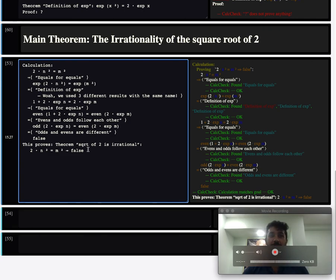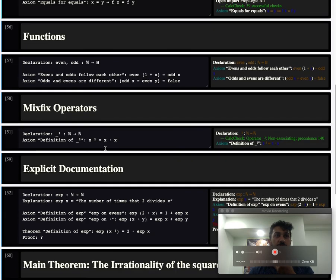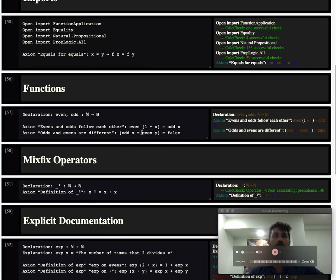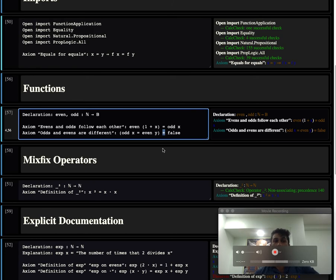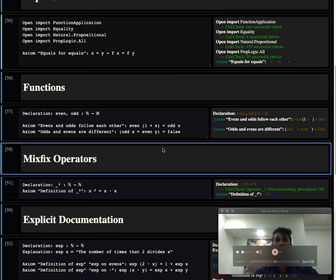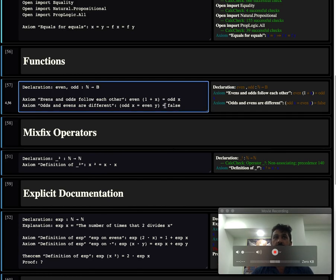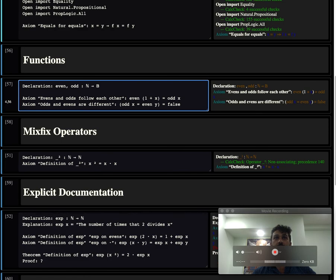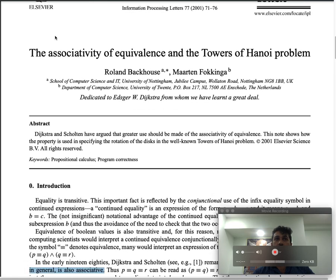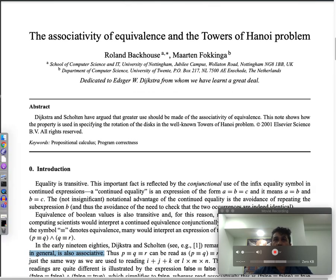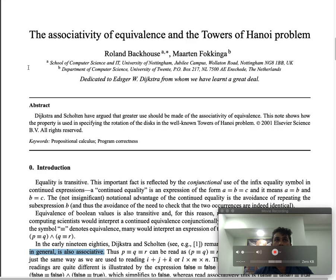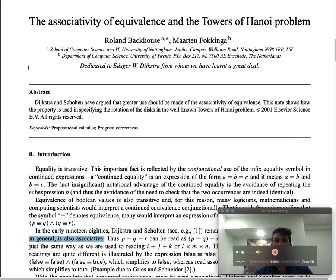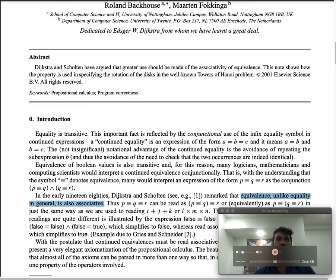So I hope you found this to be delightful. Before we close for today I want to mention a few interesting tidbits. When we talked about the booleans, the propositionals, some people don't like to use equals for booleans, they prefer a triple line called equivalence or a double headed arrow called if and only if. We just avoided it in this session for brevity. There's a really nice paper by Roland Backhouse called The Associativity of Equivalence and the Towers of Hanoi Problem. It's a very delightful read and an interesting thing in this paper is that equivalence, equality for the booleans, is associative. So it's a delightful paper to read if you're interested.